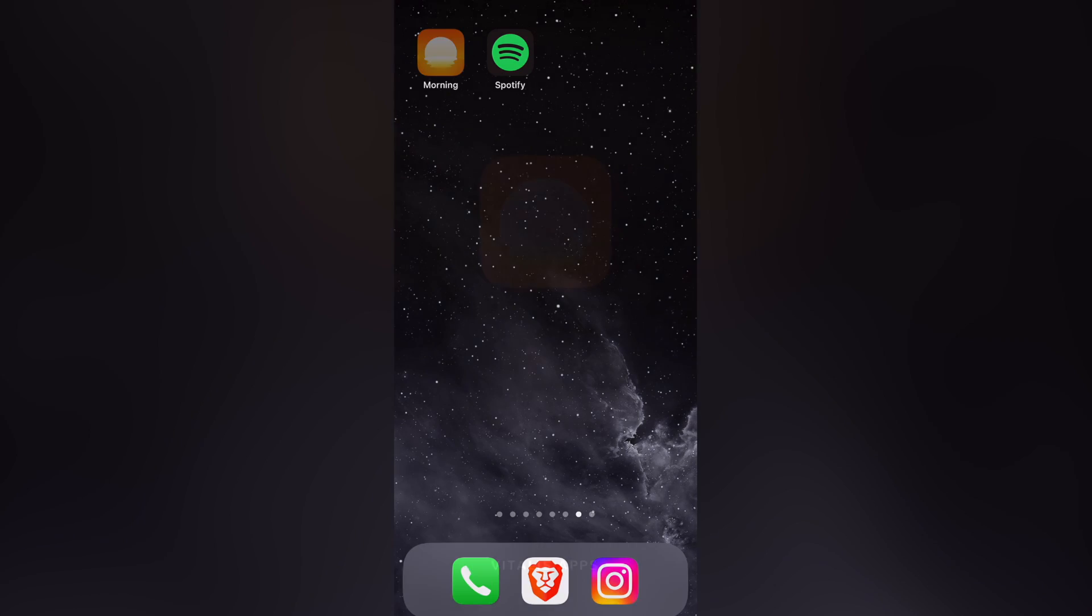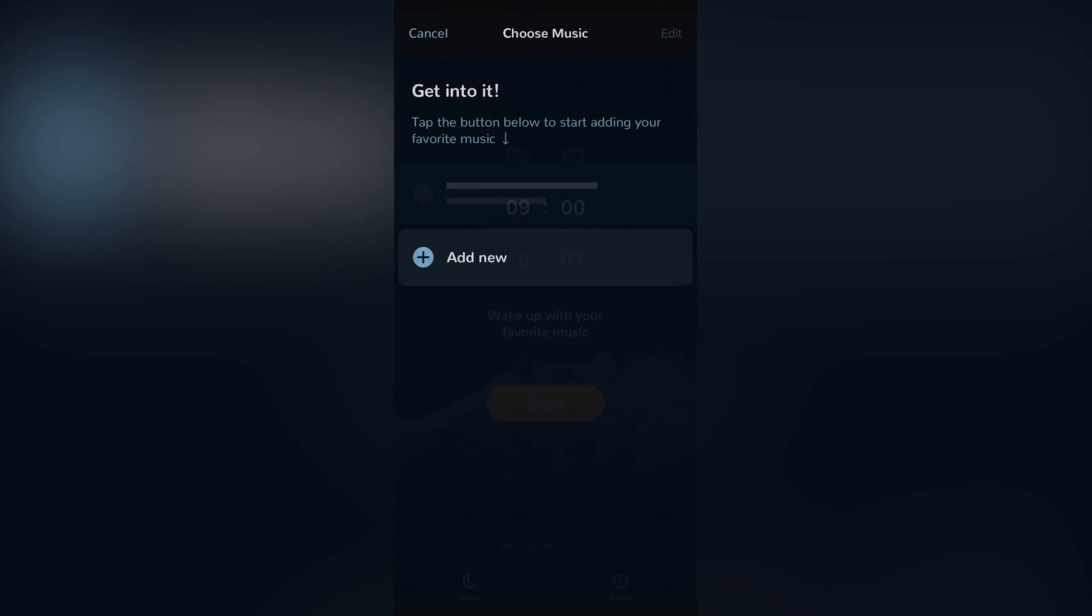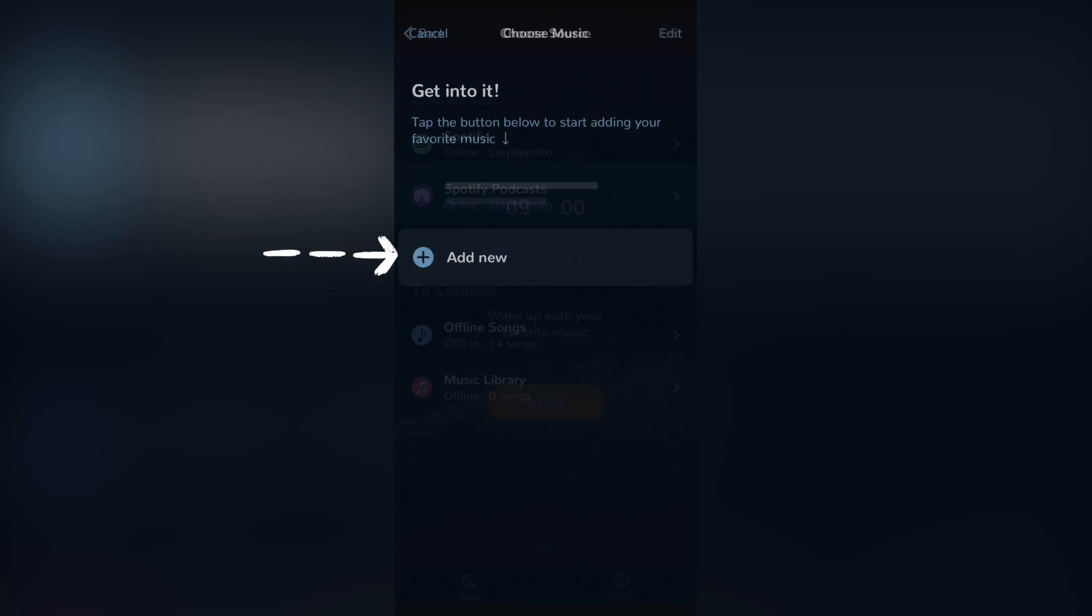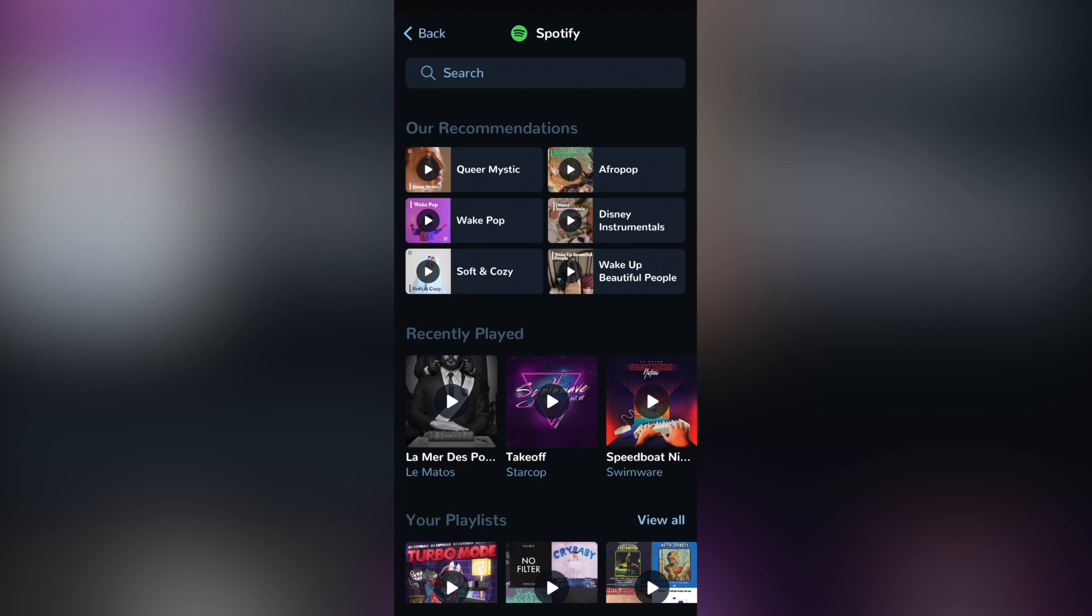Now let's get into Morning. Once you enter into Morning, it will be asking you for connecting your Spotify account in order to continue. Let's say I want to wake up at 9am. I'm going to go into Start and now what I want to do is to add a new custom alarm. In my case, I want to connect my Spotify account and go into OK.